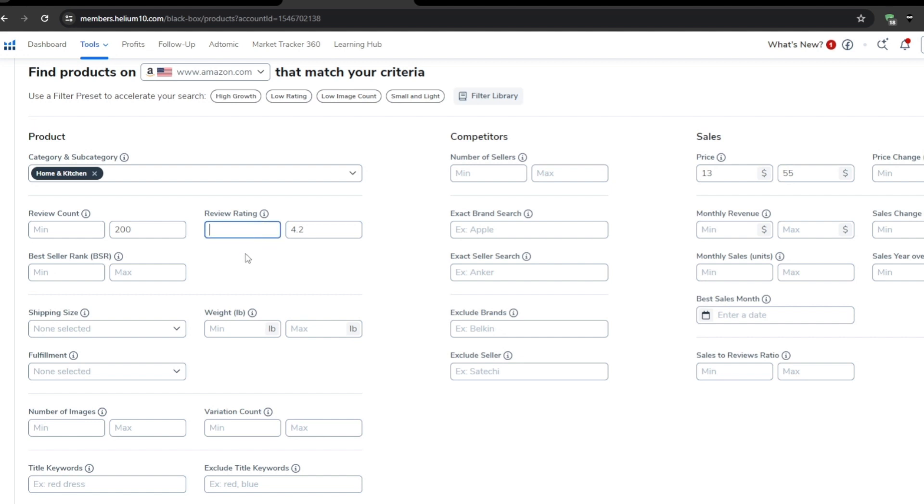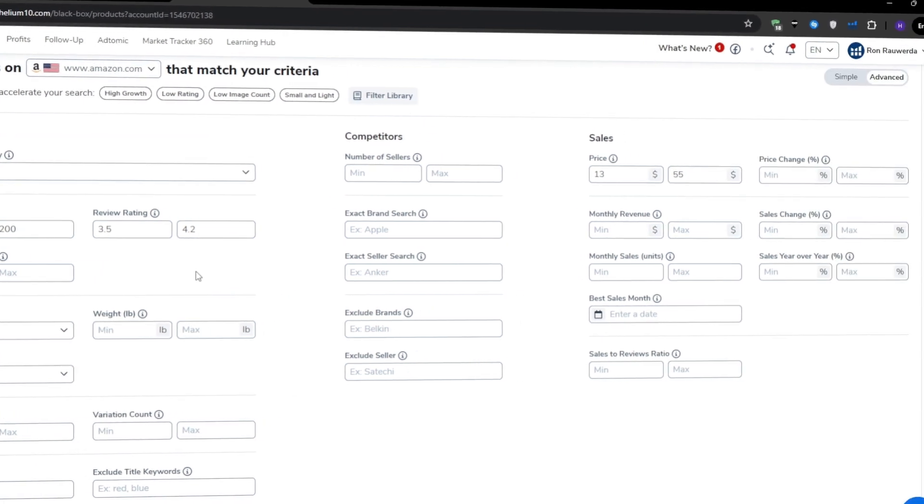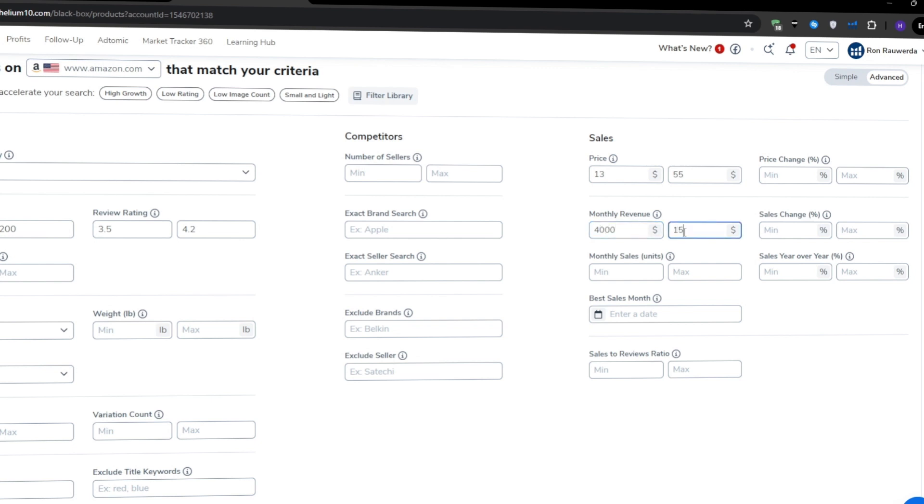We don't want to go too low with the ratings because that could indicate a fundamentally flawed product. So in my opinion, a 3.5 to 4.2 star range would be good. After that, we'll set the monthly revenue. This is the filter where we can specify how much money the product is making every month. I like to set a range of $4,000 to $15,000. That's how you find products generating consistent sales without going into too competitive saturated markets.